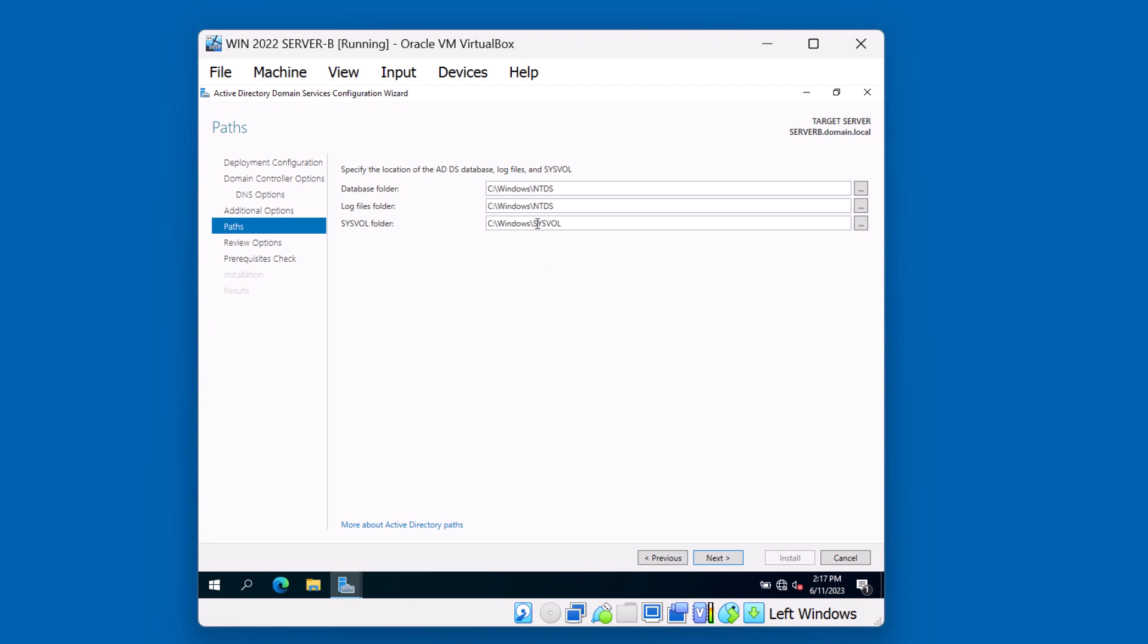Again, this is a test VM. We don't have additional volumes on our server. If this was a production Active Directory server, you most definitely would want your server to have multiple hard drives for better performance and for easier maintenance, especially with backups. Hit Next.